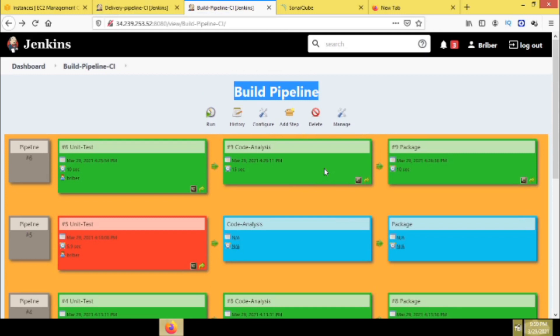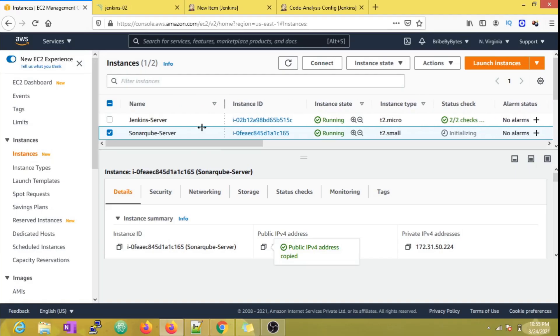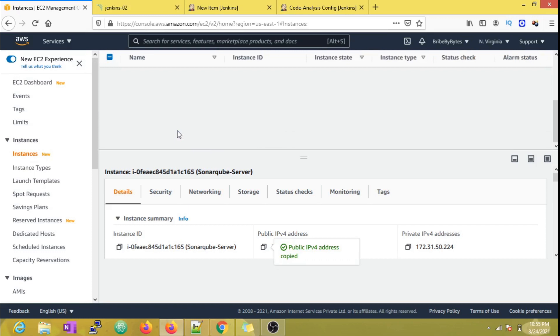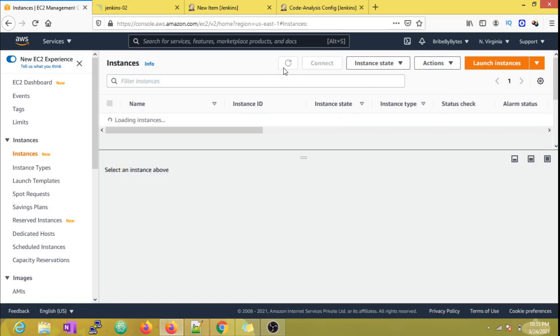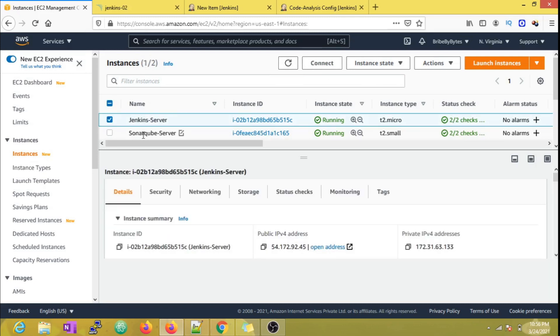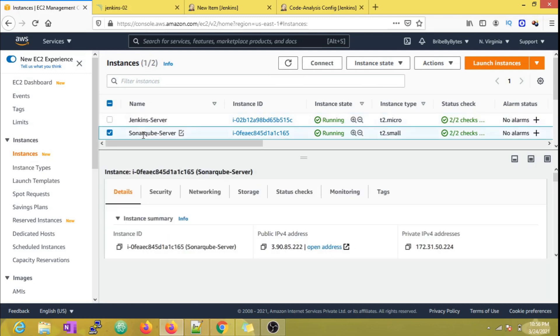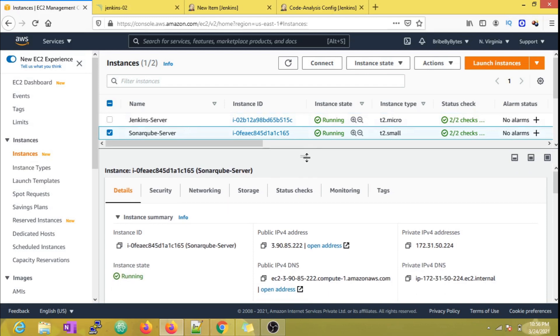One thing I want to highlight is as we are progressing through the Jenkins series, we will also be following the real-world setup as closely as possible. In this video you can see that SonarQube is running on a separate EC2 instance and Jenkins is running on another EC2 instance. As SonarQube is running on a different server, we need to do some setup in the background so that it is integrated with Jenkins. As that is not the scope of this video, I'm not going to cover it. Still, if you guys feel that you want a video on that, just let me know in the comments.